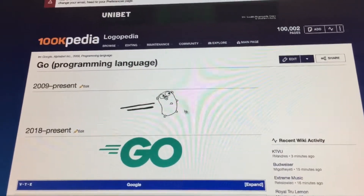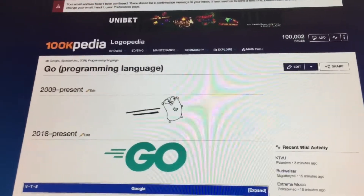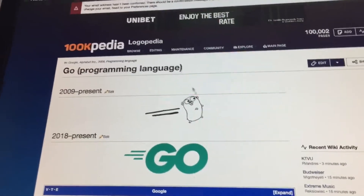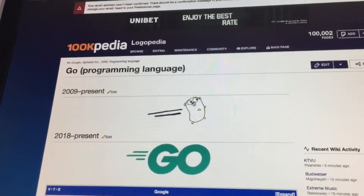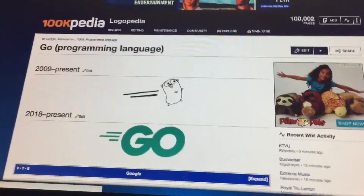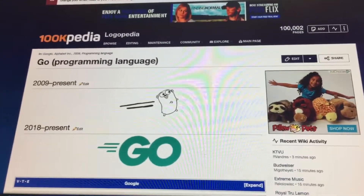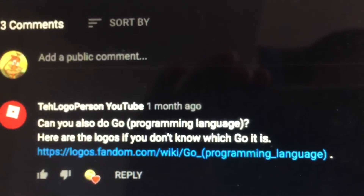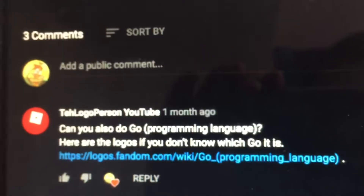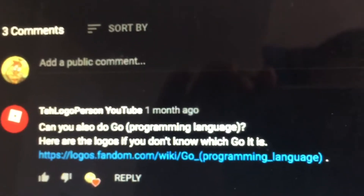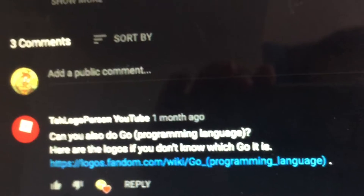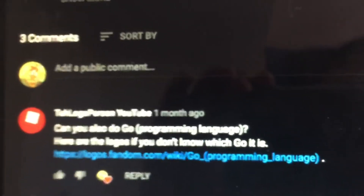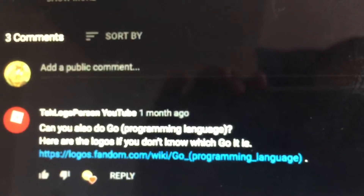So yeah, today we're talking about Go, the programming language. Go was requested by LogoPerson YouTube. You can go check out his channel by clicking on the info card on the top right corner of the screen.